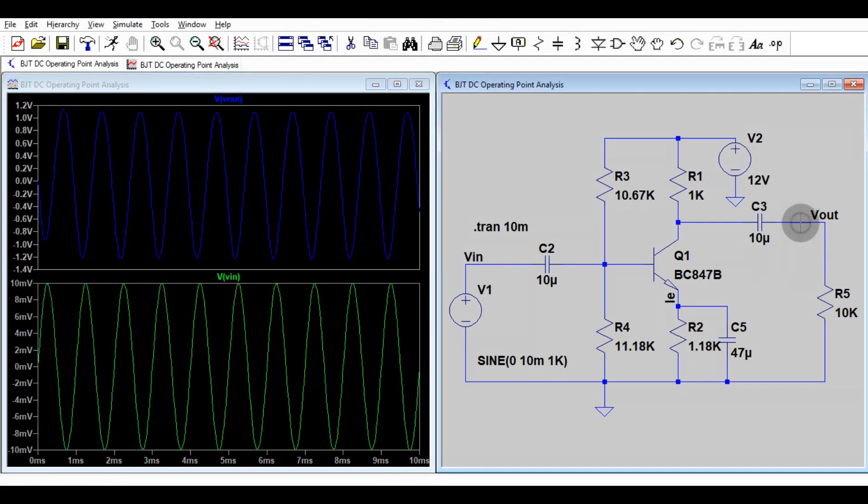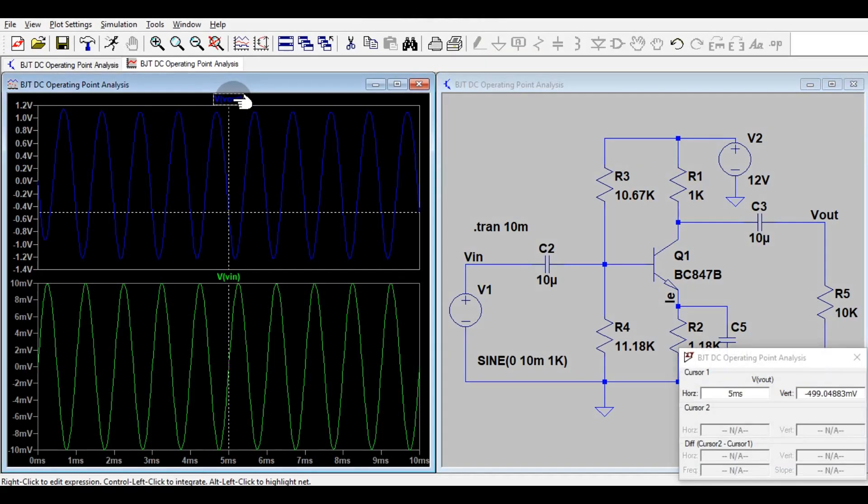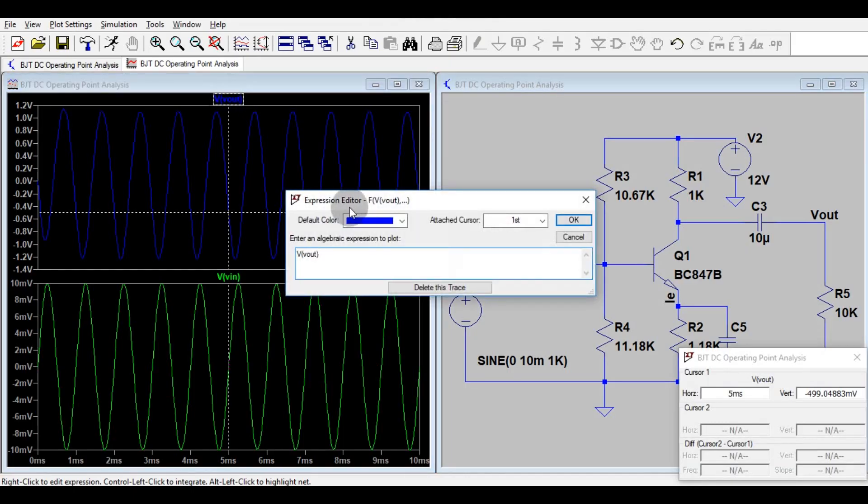This is the output V out. This is having around 1.08 volt peak to peak. Hope you understand the transient analysis of BJT common emitter amplifier, the input signal waveform and the output signal waveform.